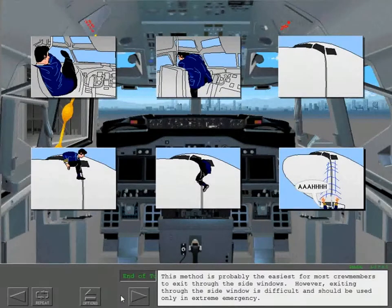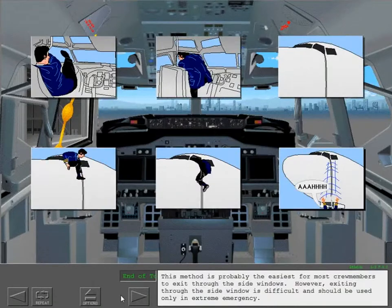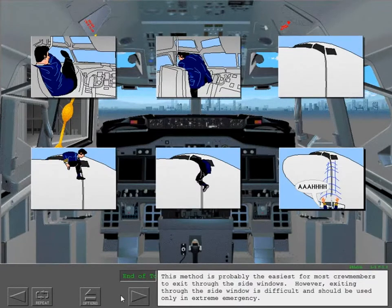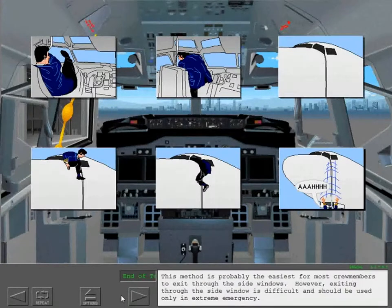However, exiting through the side window is difficult and should be used only in extreme emergency.